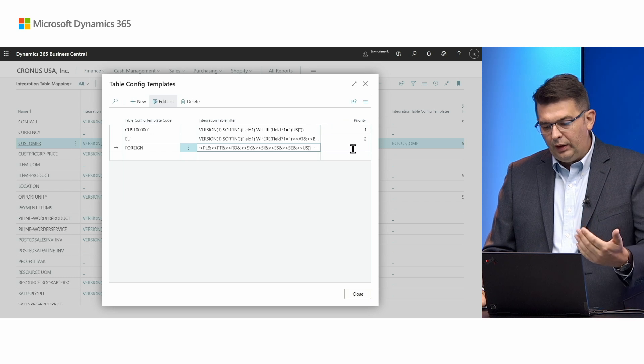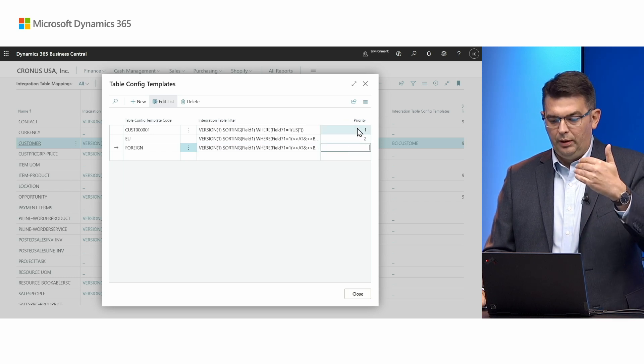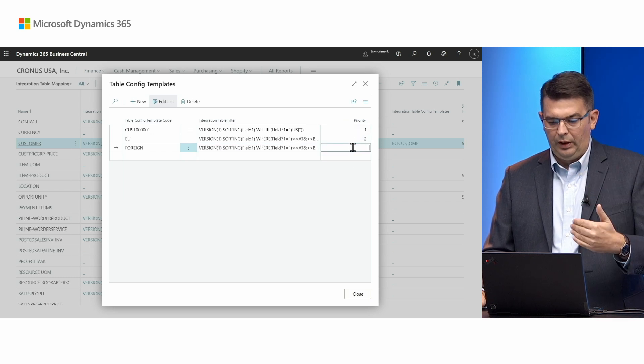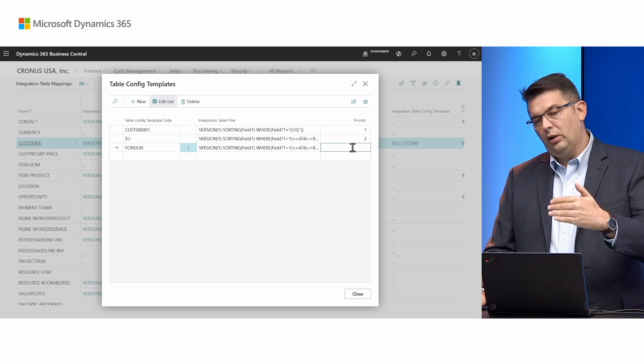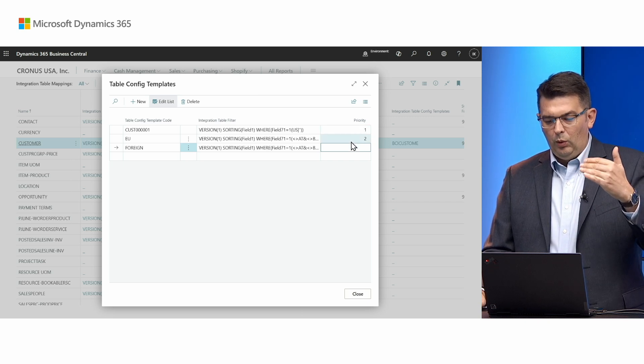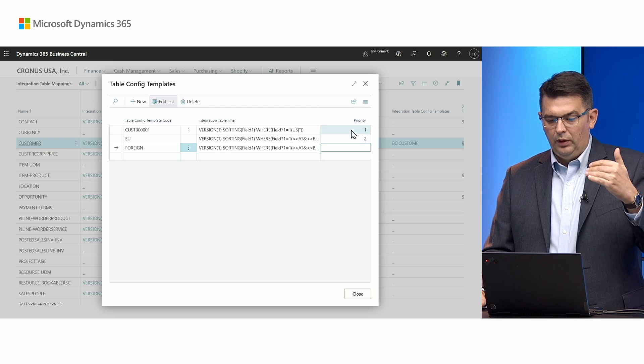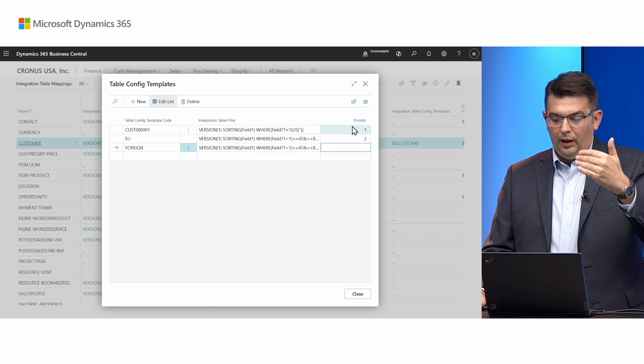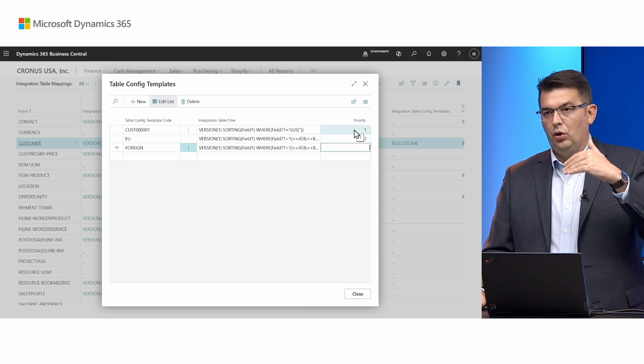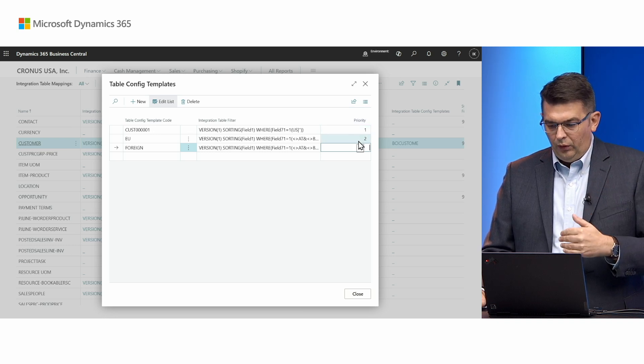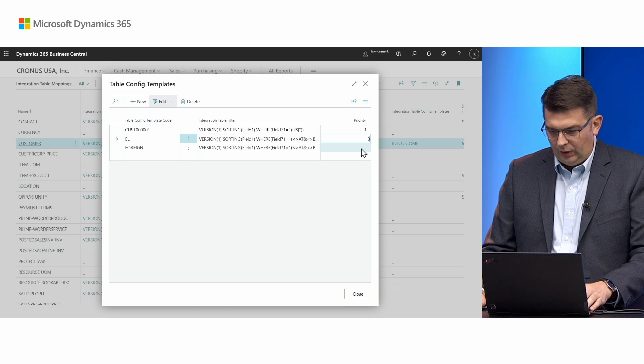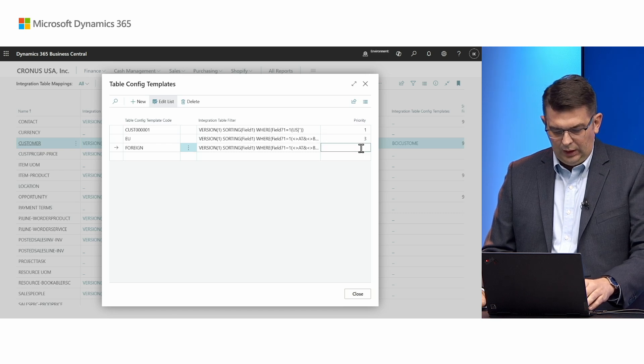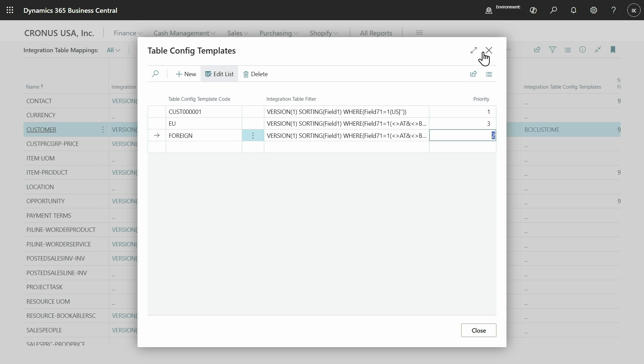Another thing you can do is set the priority of evaluation. Once the new record gets created, we will go one by one and see which of these conditions are met, and the priority field shows the order of evaluation. I'll set this one to be three and this one to be two, which means that the default is going to be evaluated first, then we'll look at the foreign, and then if the record does not satisfy those conditions, it's going to evaluate the EU one.